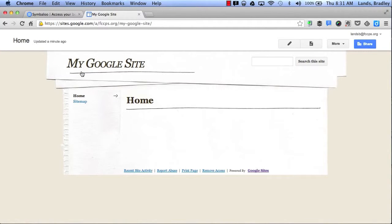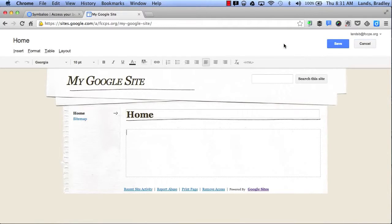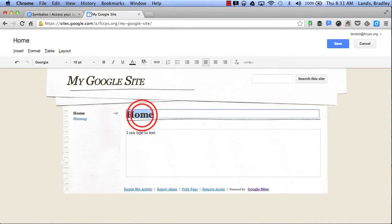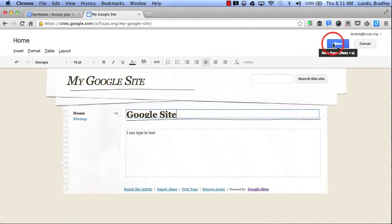The first option I'd like to show you is the Edit Page button. By clicking on this little pencil or Edit Page, that will allow me to edit the page I am currently viewing. Here is where I can type in text. I can also change the name of my home page. I always have to click Save to change my settings.